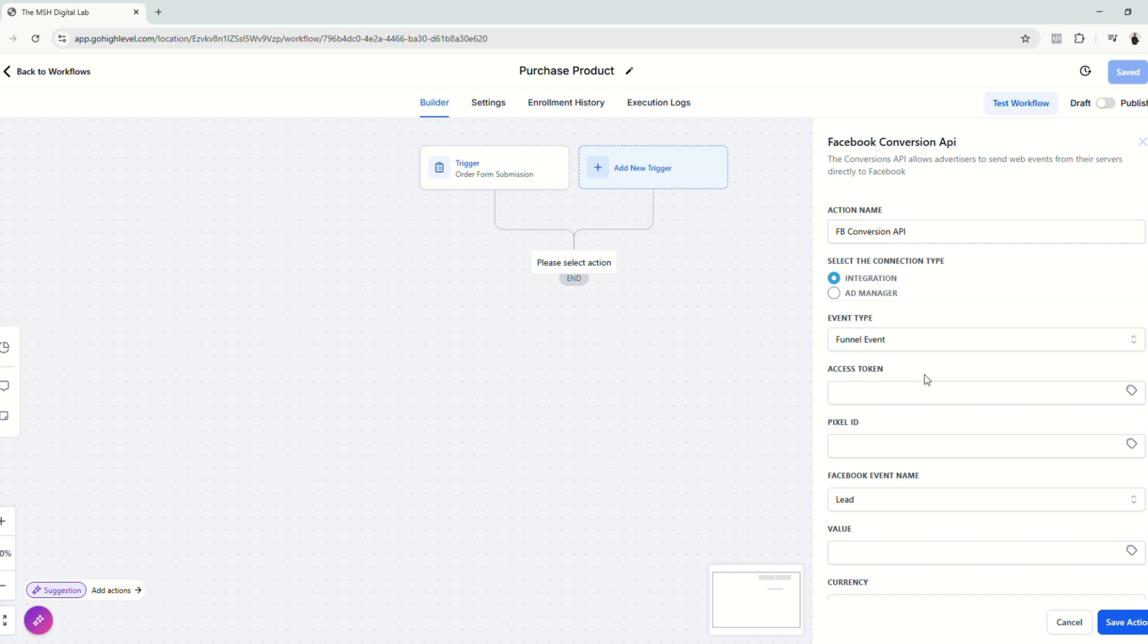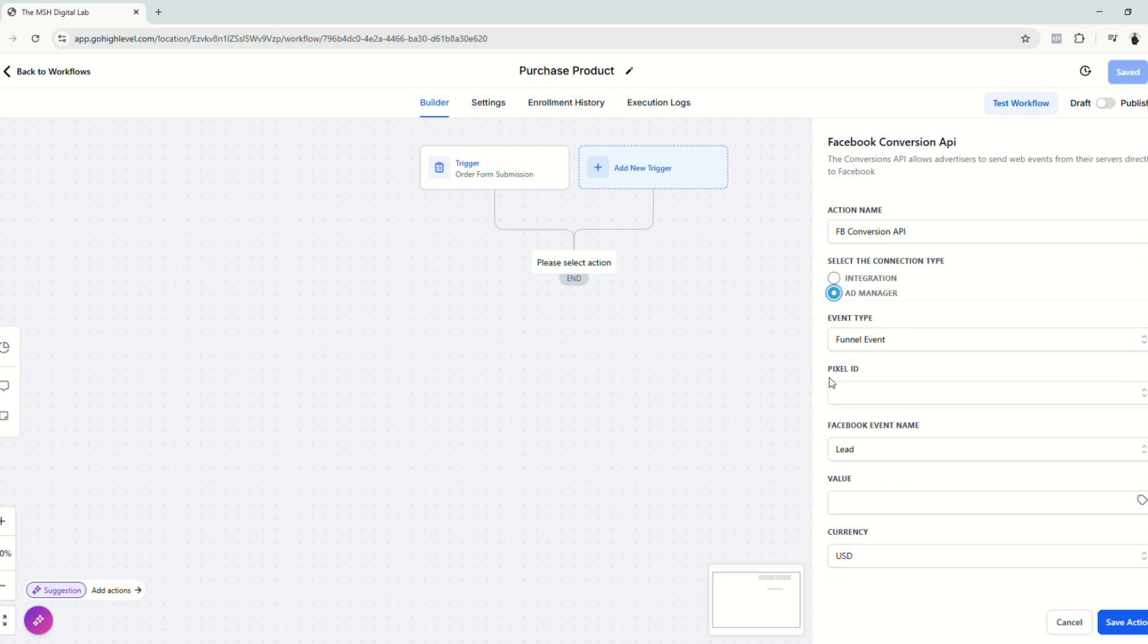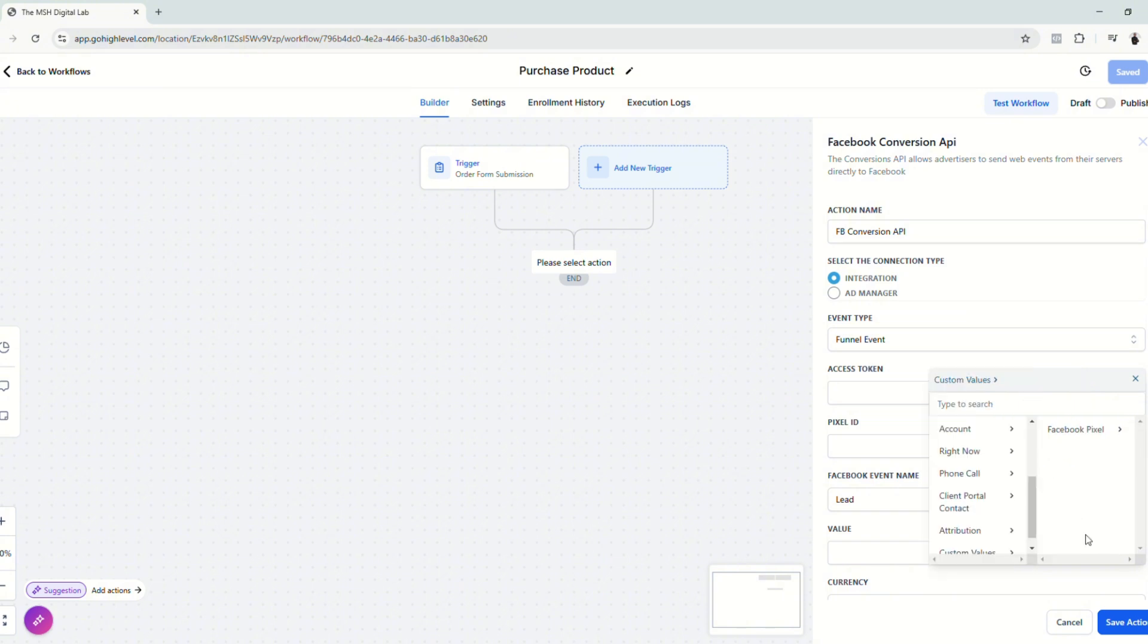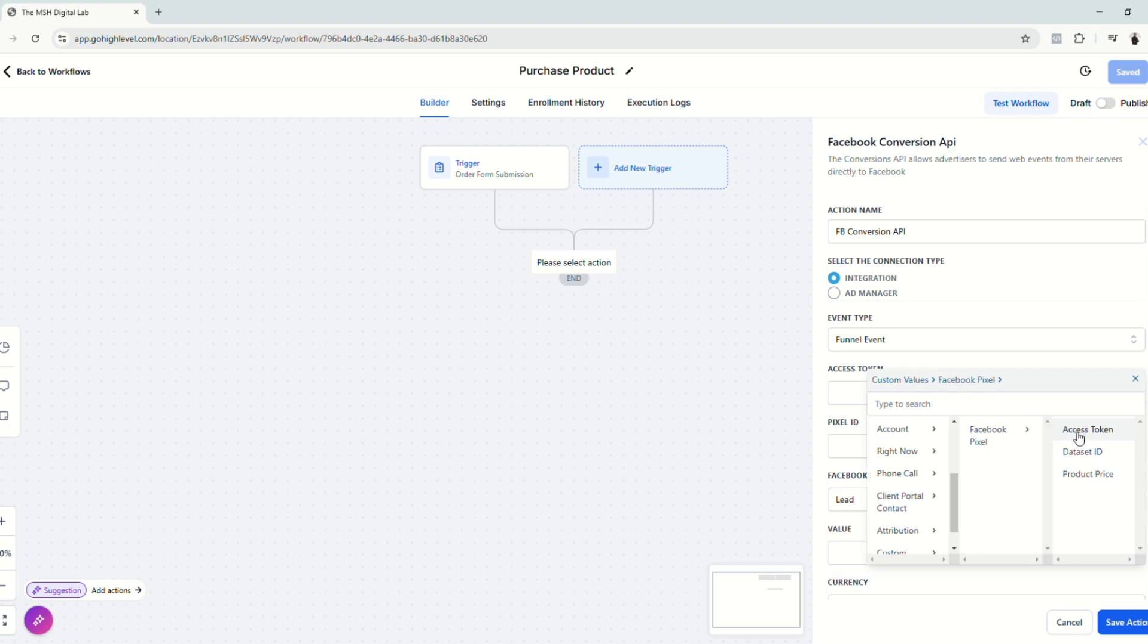Now let's choose an action and of course, we're going to choose Facebook conversion API. Since we are going to use an access token, we're going to select the integration type because for the ad manager type, the access token field is not available. Click the tags. And scroll down to custom values. Choose the folder that we created earlier for easier access. Click access token.